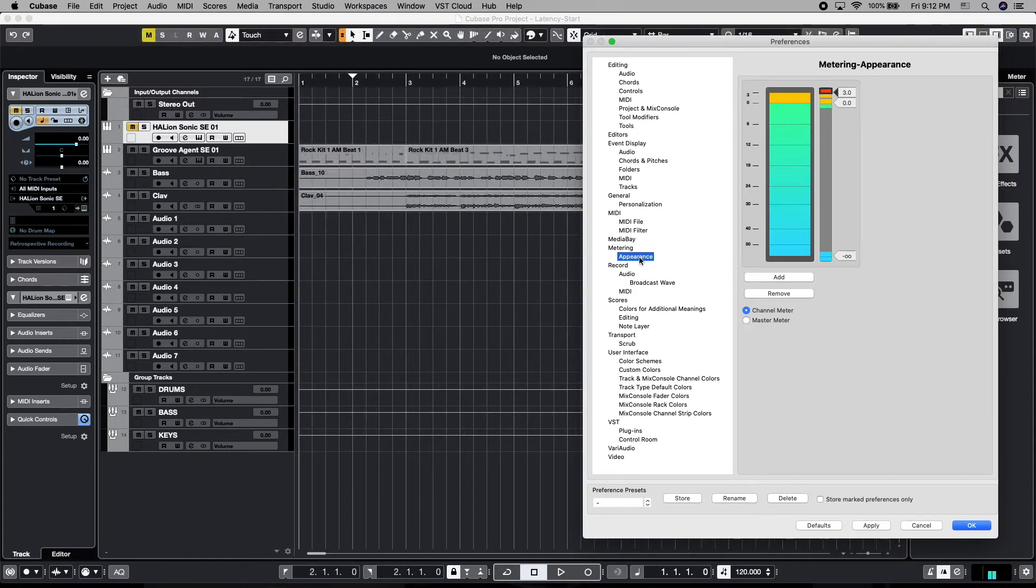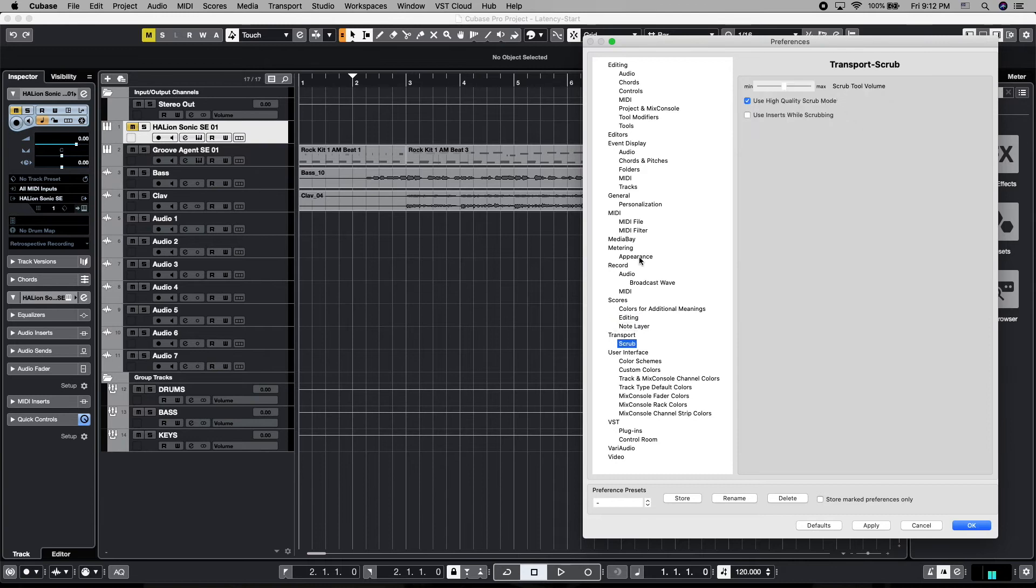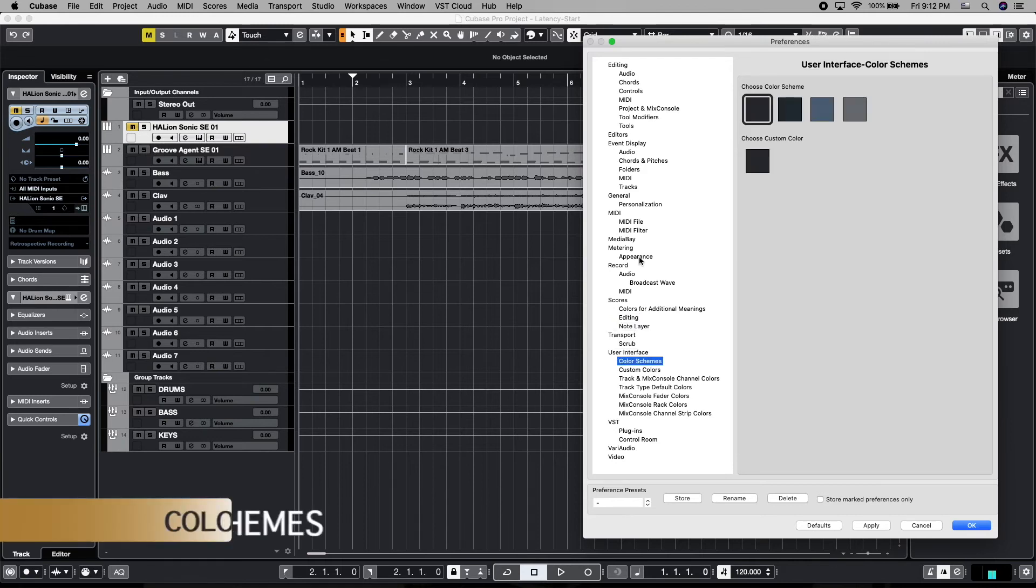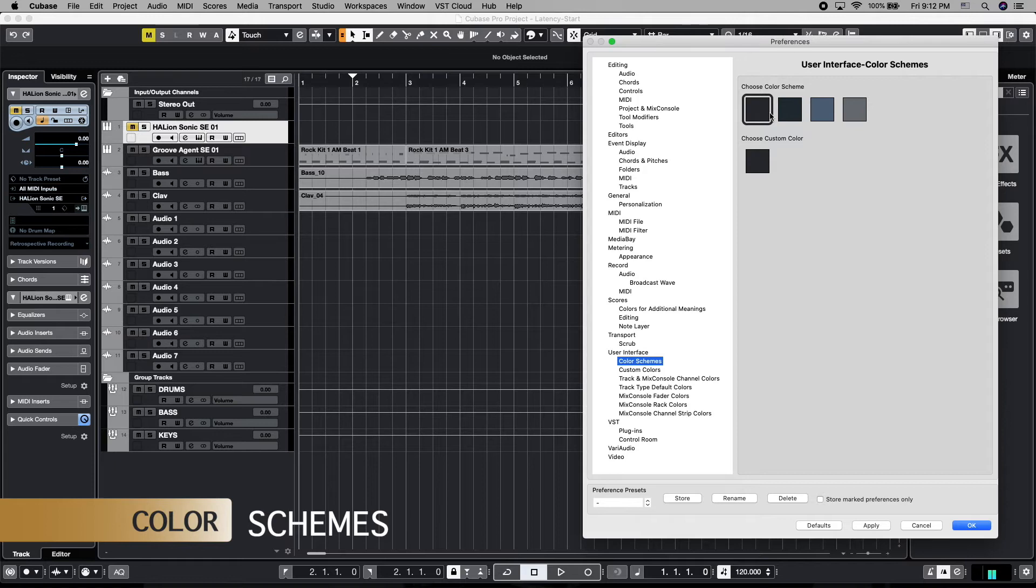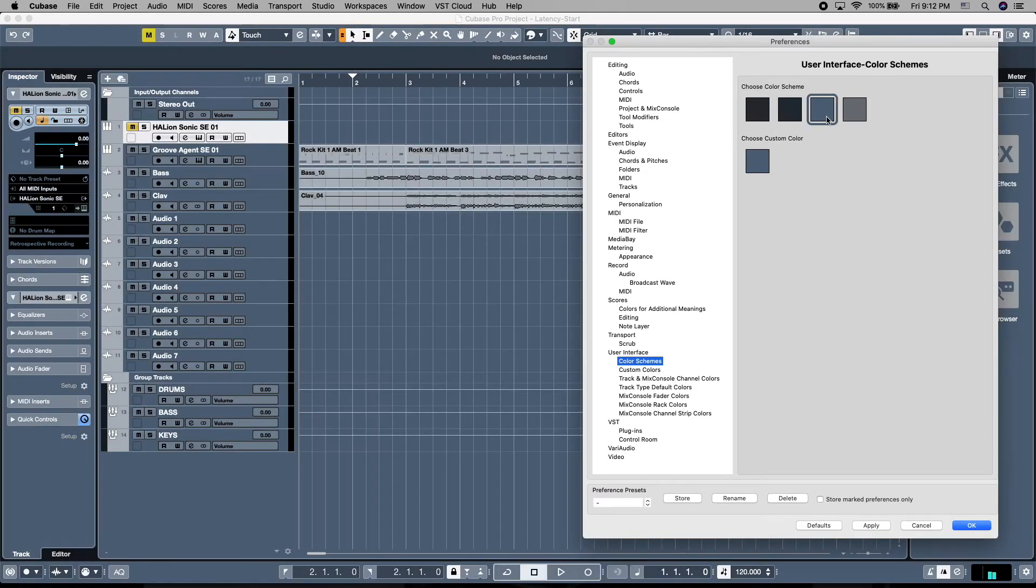Let's continue on down from metering to the user interface. And the first tab we see is the user interface custom color schemes. Cubase gives you four basic ones, two dark ones and two light ones to choose. And these are global color schemes, which include a variety of different changes in each one of the schemes.